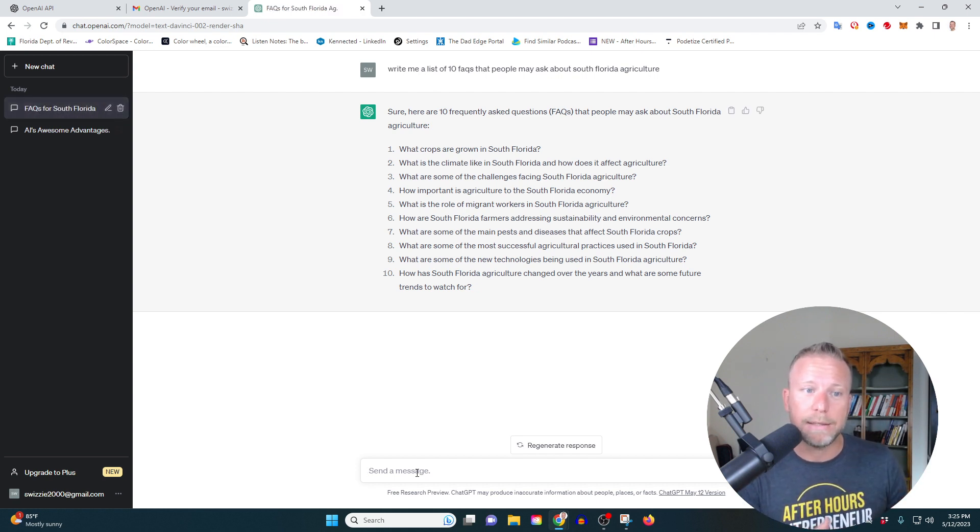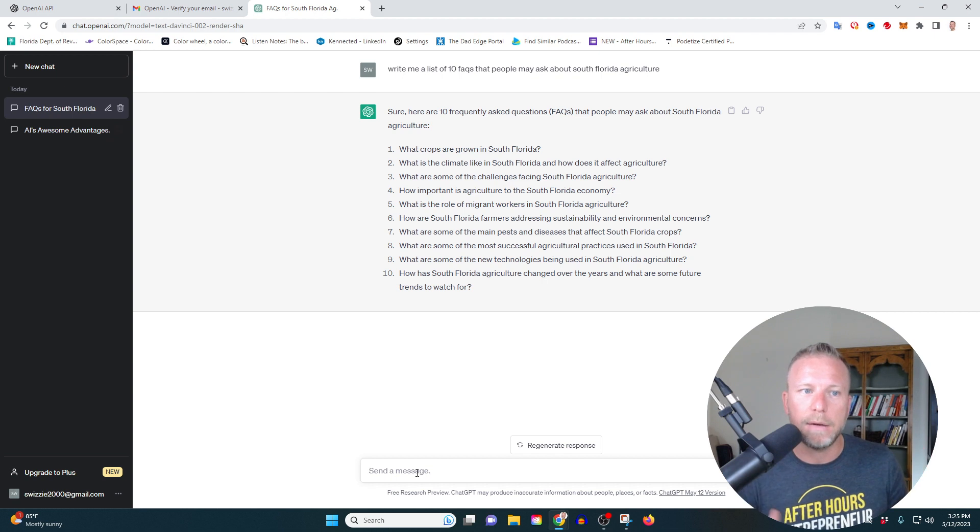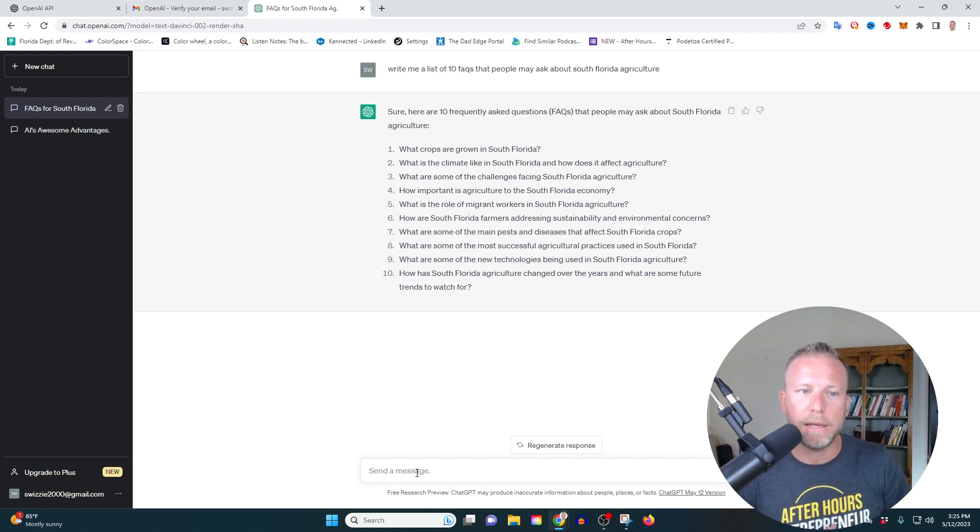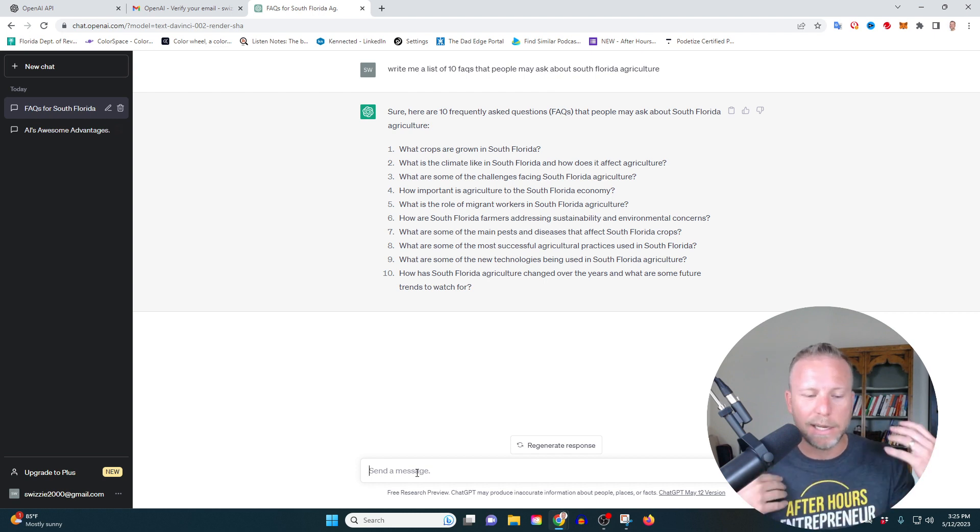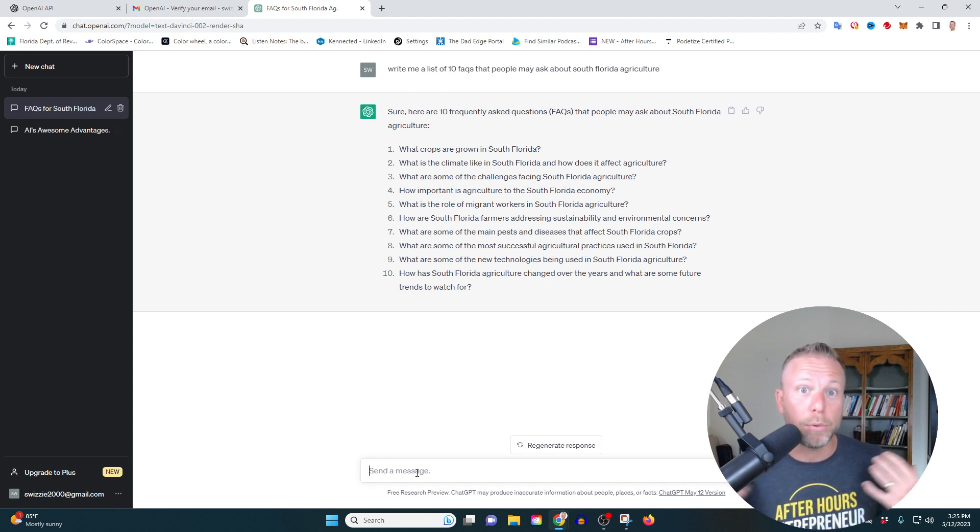Now what I can do is I can go in and I can ask it to expand and give me answers to the FAQs as well. So again, really powerful tool for getting ideas and getting a brainstorm going.